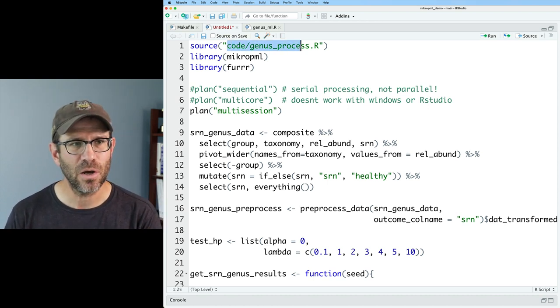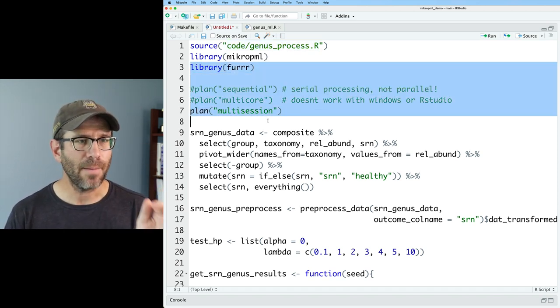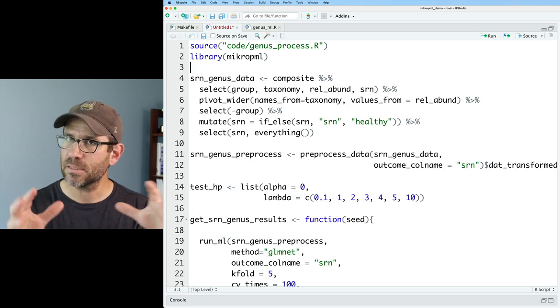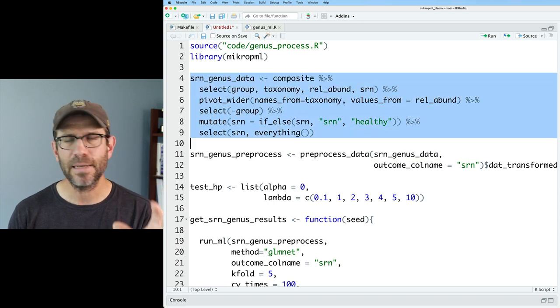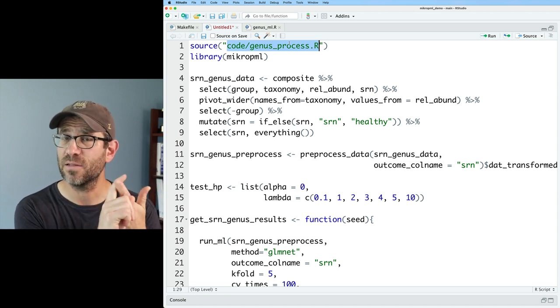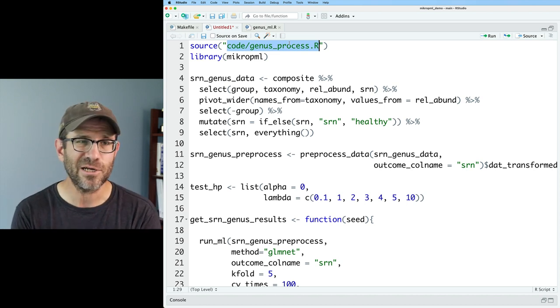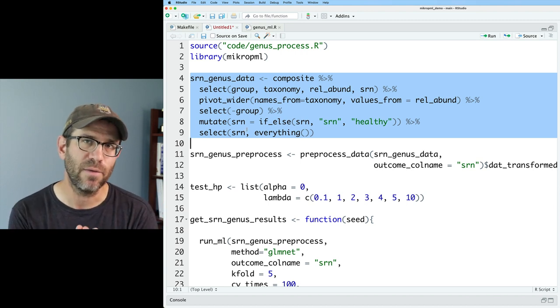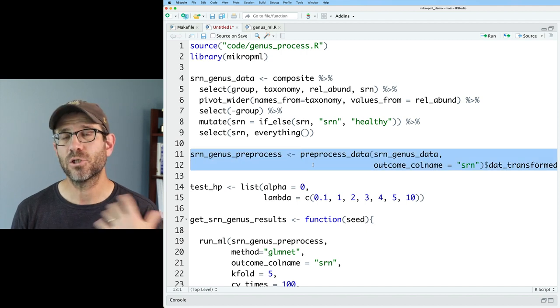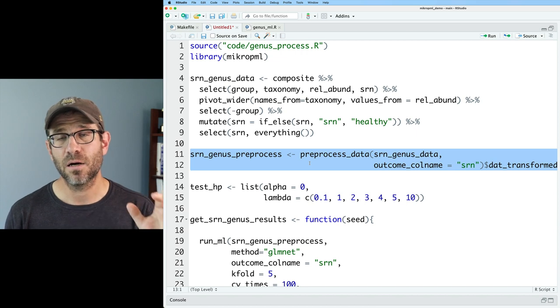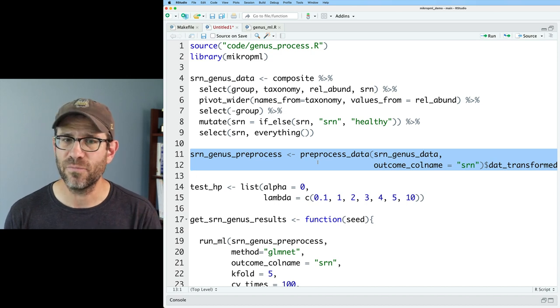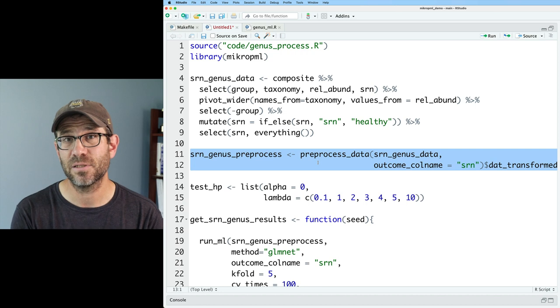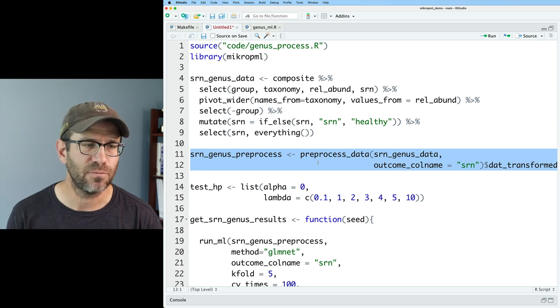We source the code/genus_process.R script. We load microp_ml. I'm going to go ahead and get rid of all the furrr stuff because this isn't going to be parallelized within the script. It then reads in the data that was outputted from code/genus_process.R. So code/genus_process.R takes the shared file, the taxonomy file, the metadata file, blends that all together. And then this code chunk from lines four through nine is getting it into a format that works well with preprocess_data.